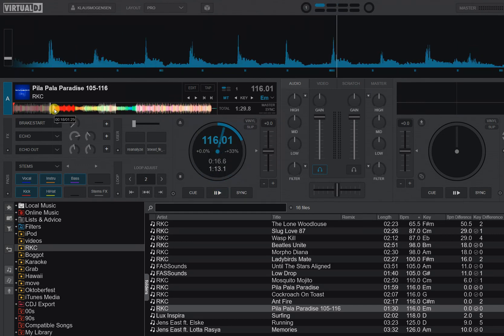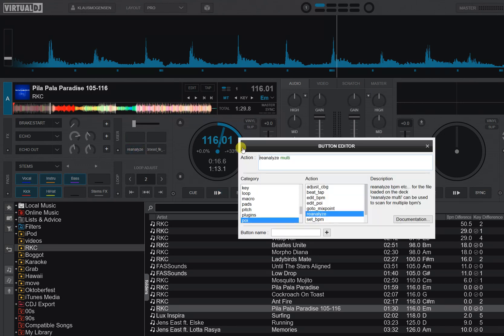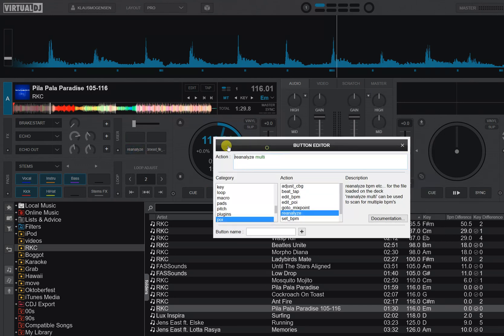So I want to analyze it for multi-BPM and I can do that using a script. So I have this script here—analyze with the parameter multi—and that will actually do a multi-BPM analysis of the track.